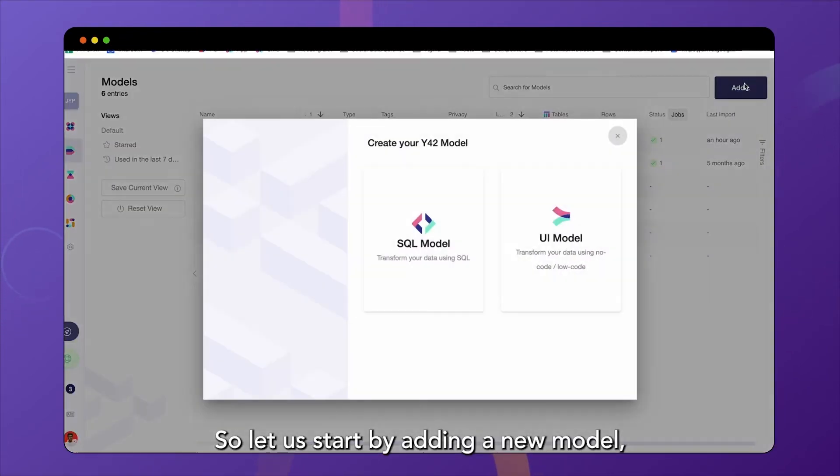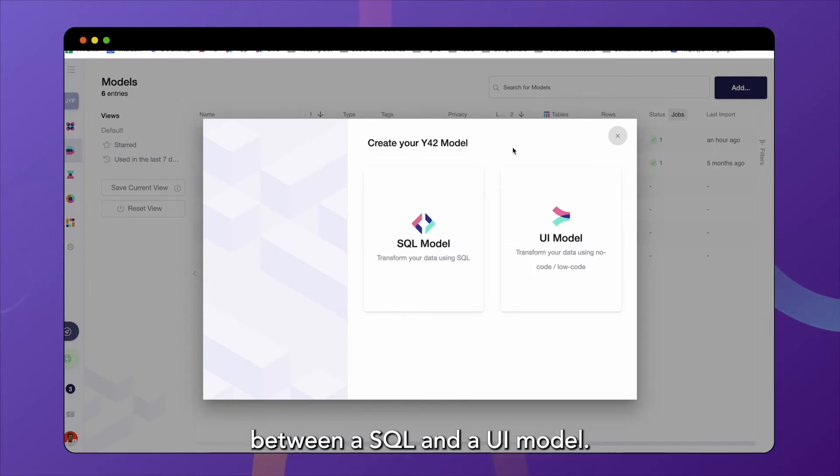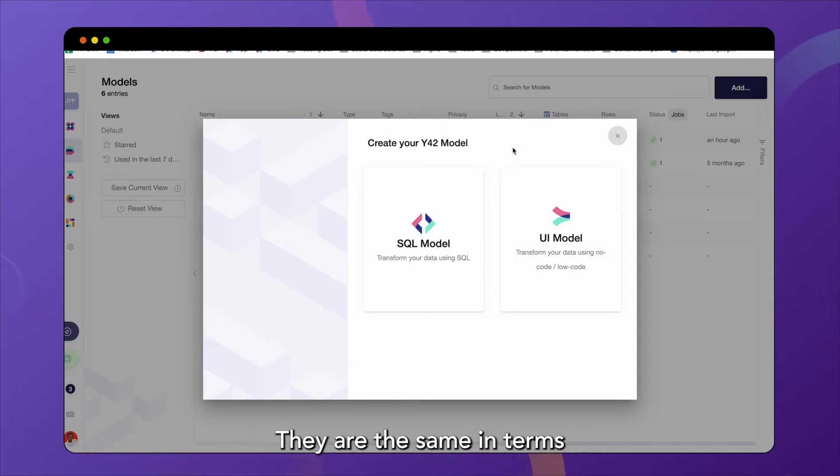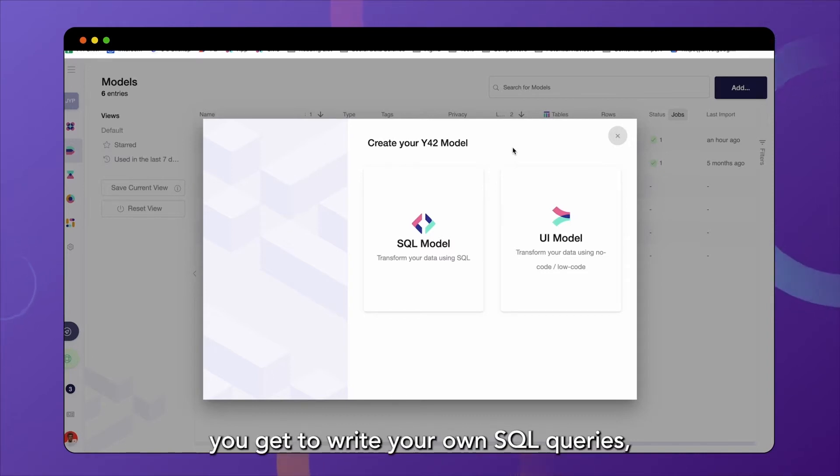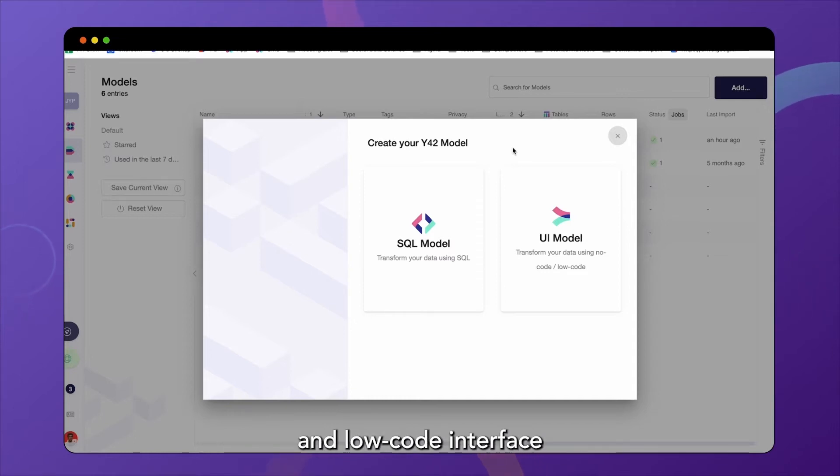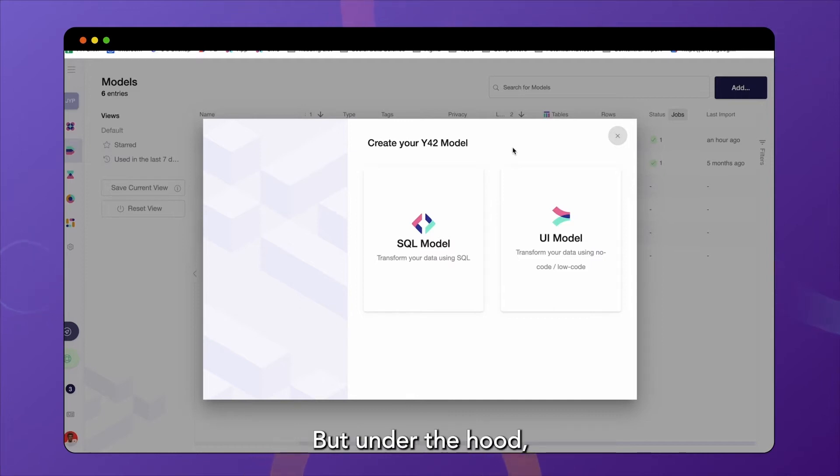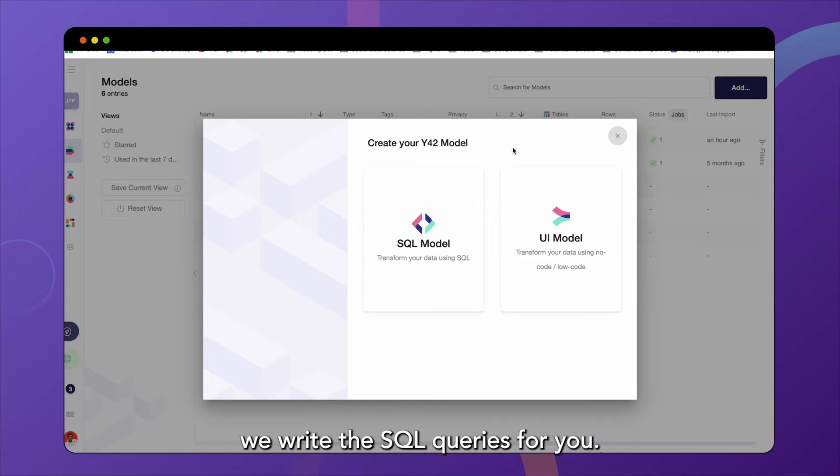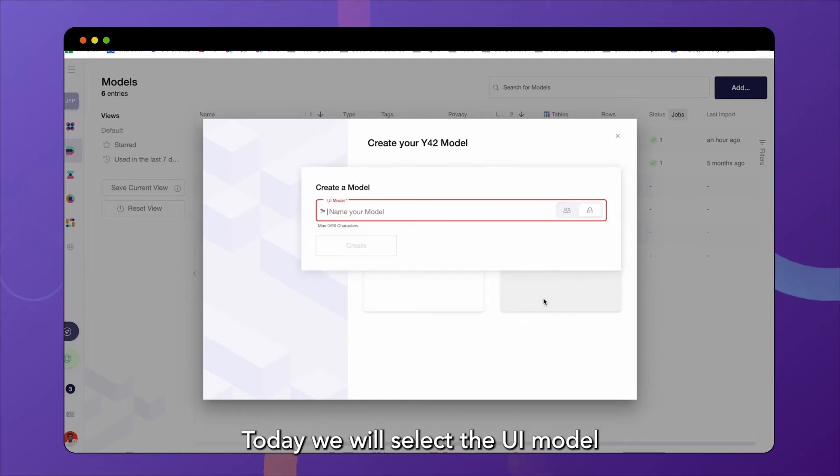So let us start by adding a new model. And we have the choice between a SQL and a UI model. They are the same in terms of the power they have. But in the SQL model, you get to write your own SQL queries. And in the UI model, you can access our no and low code interface using drag and drop nodes. But under the hood, we write the SQL queries for you. Today, we will select the UI model and give it a name.